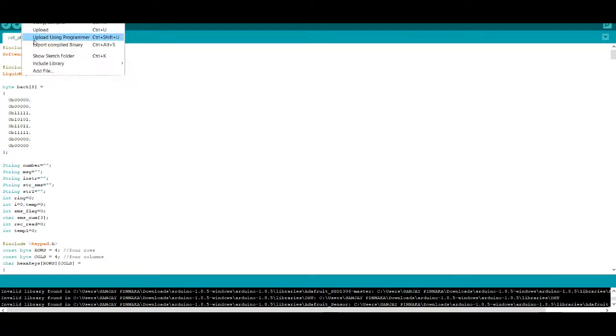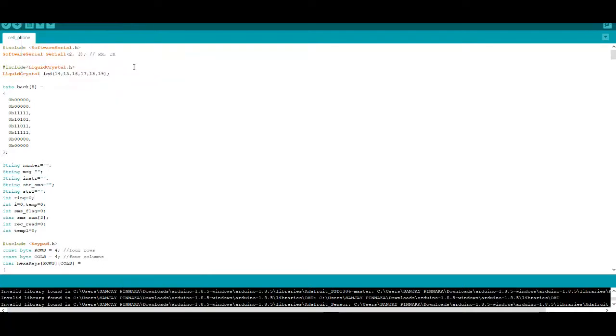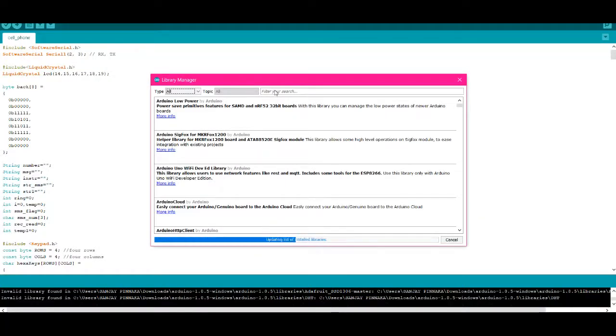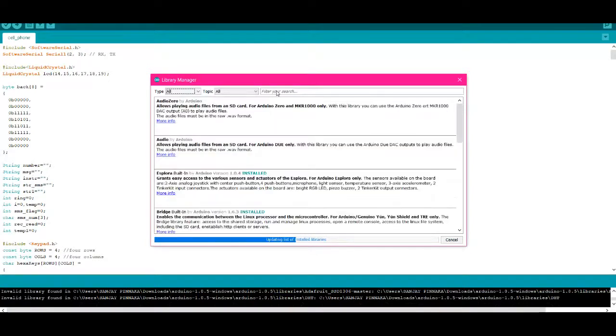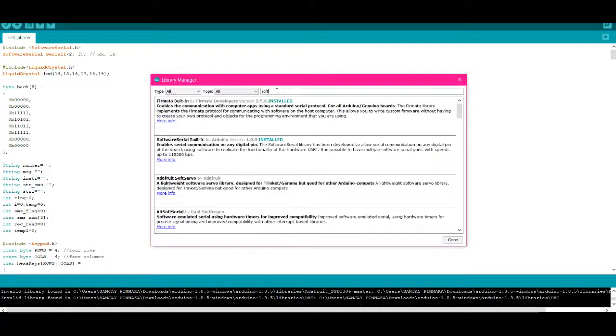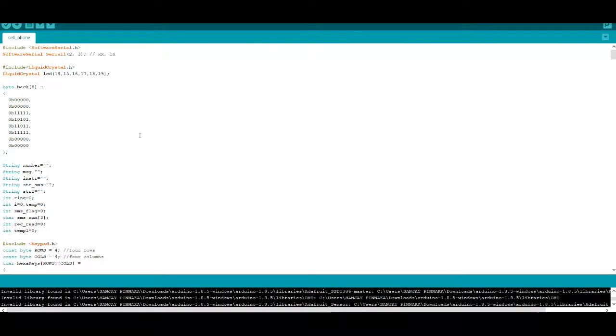Now go to sketch, include library, and manage libraries. Software Serial, Liquid Crystal, and Keypad libraries - install all the 3 libraries. I already installed it. After installing, upload the program to your Arduino Uno board.